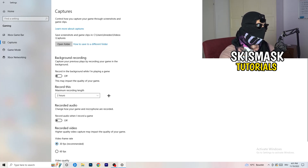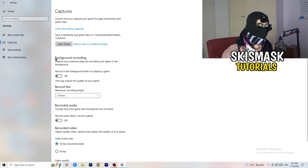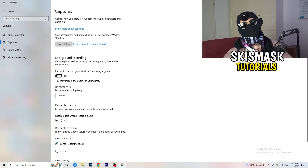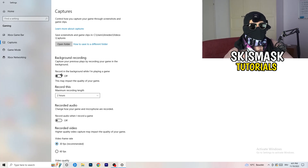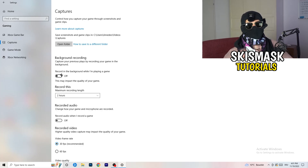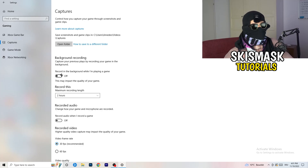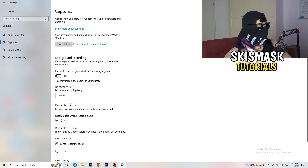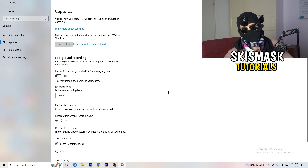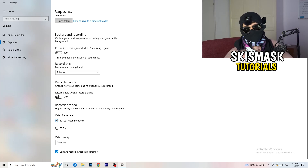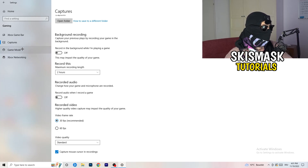Next, go to Captures on the left-hand side. Go to Background Recording and turn off 'Record in the background while I'm playing a game.' If you want to record something, use OBS — Open Broadcaster Studio — which is made for recording games and your screen, not Windows. Having something recording in the background is hurting your performance, so just turn this off. Also turn off audio recording in the background.